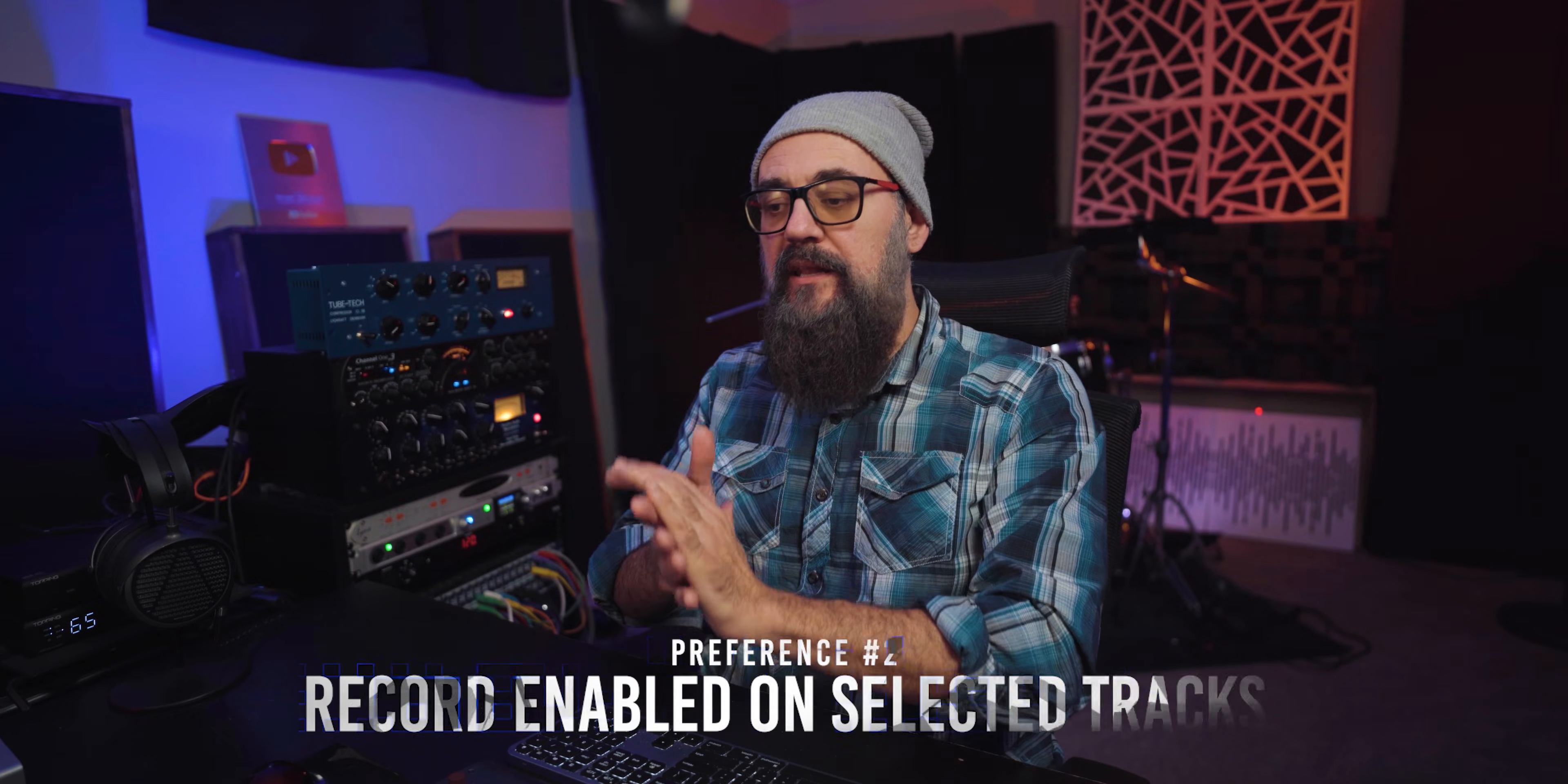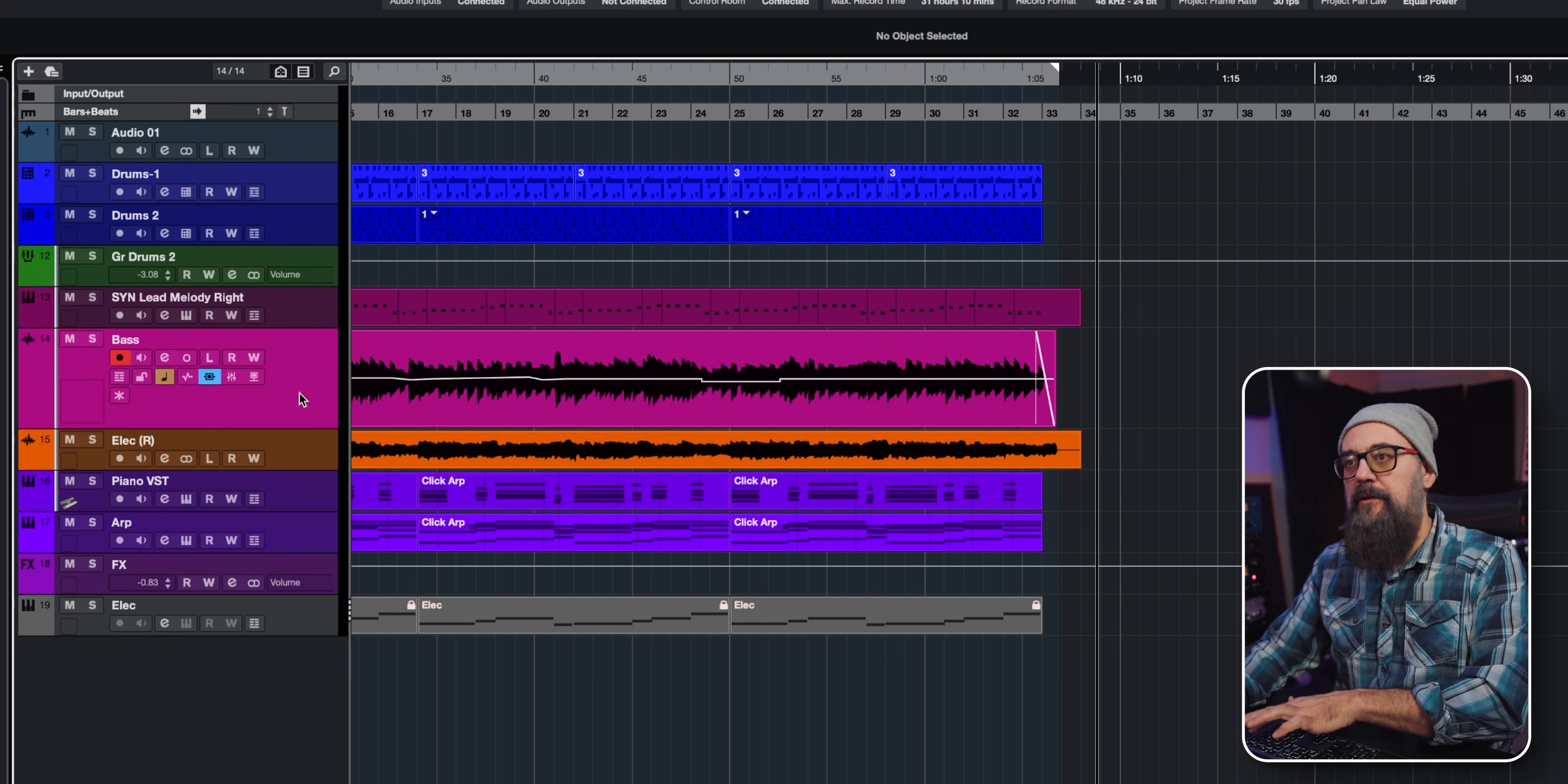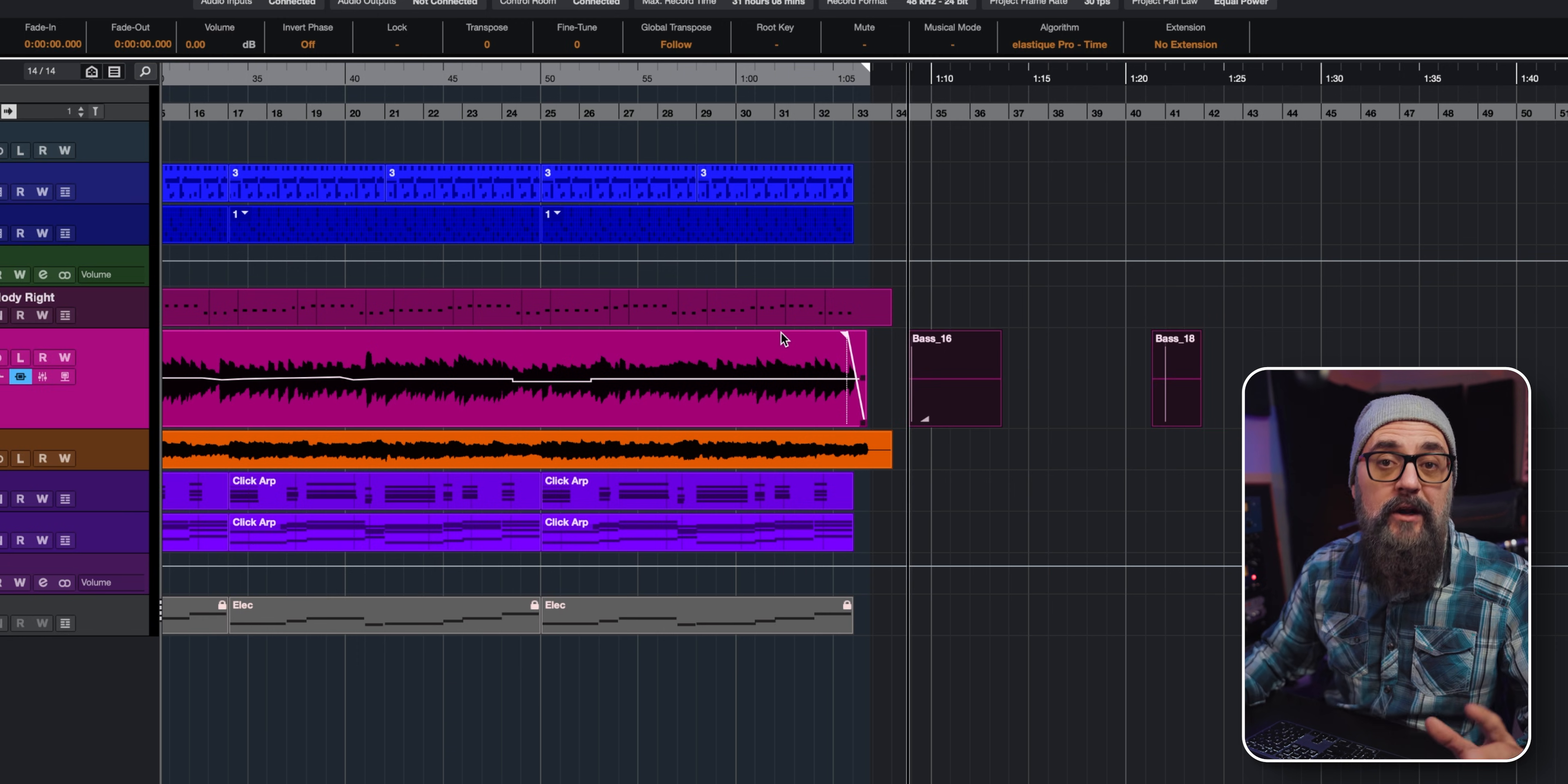The second one is record enabled on selected tracks. I'm going to open back the preferences window, go into Editing, and under Editing I will see the Project in Mix Console. By default, the enable record on selected audio tracks and MIDI tracks are both checked on. The problem is when I start recording, if I happen to select the next track or channel, it's going to start recording and stop the recording from the original channel.